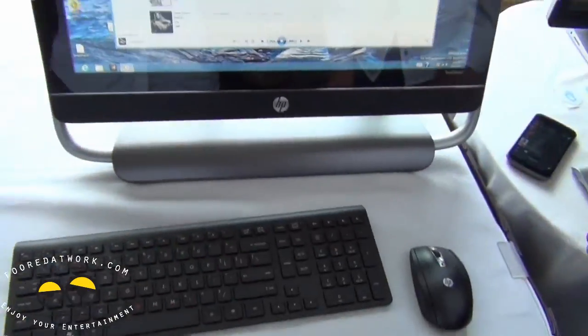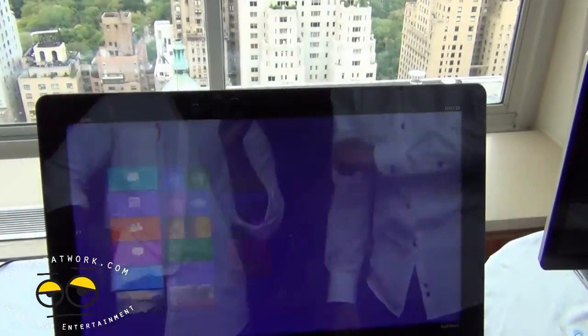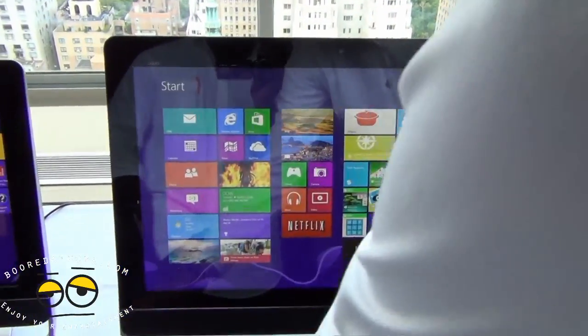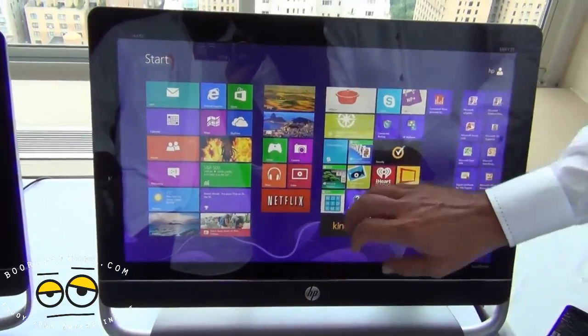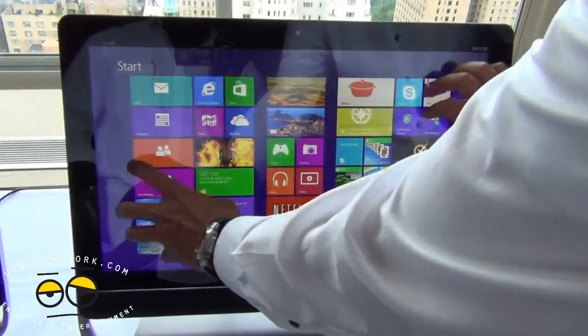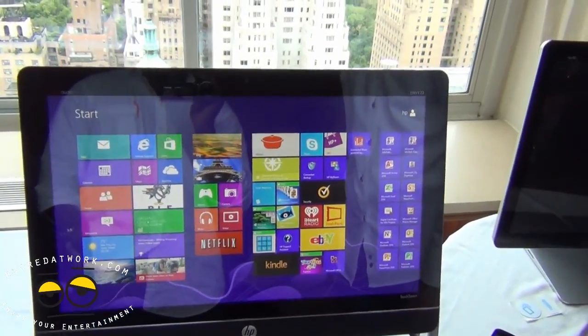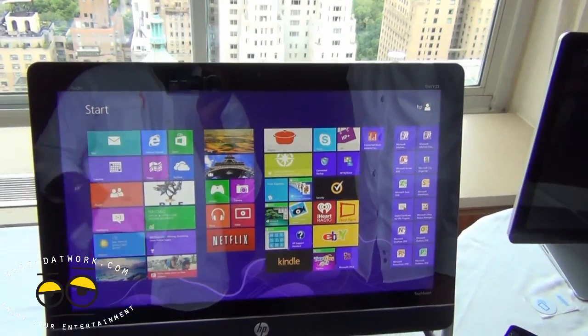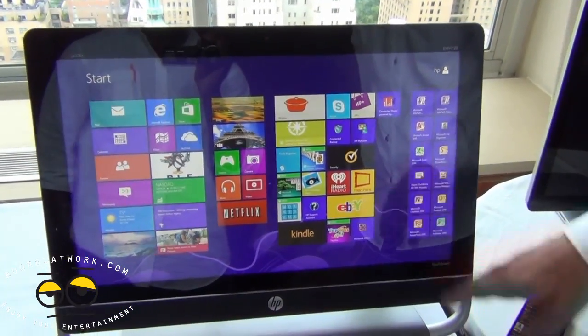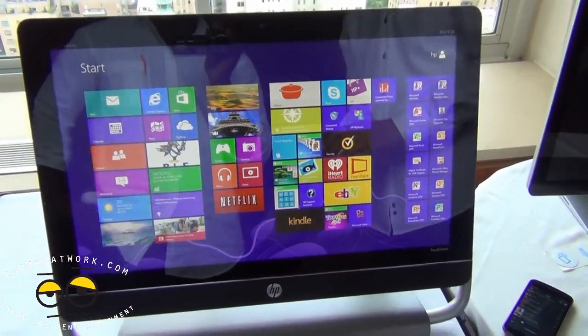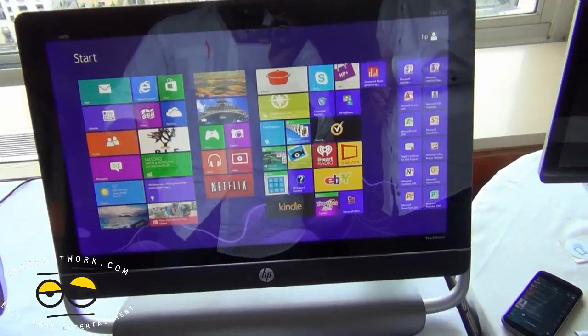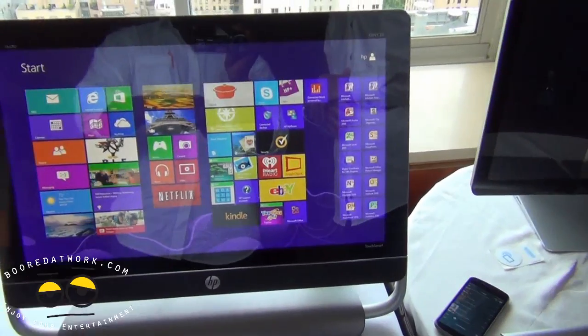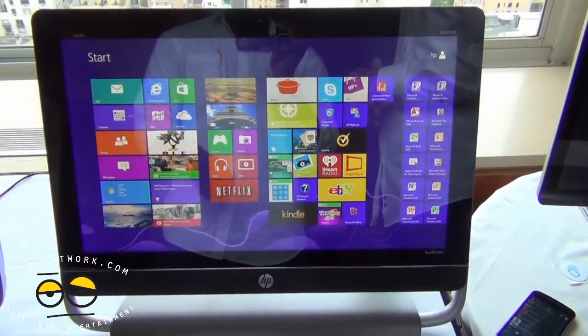But here, particularly in this particular all-in-one, we actually encourage you to not use the keyboard and the mouse, and just use your fingers. Fingers. Yeah. Nice. And how much is this retail for you? So, starting at $999 in retail. Okay, for the Envy 23. The Envy 23 TouchSmart, yep.